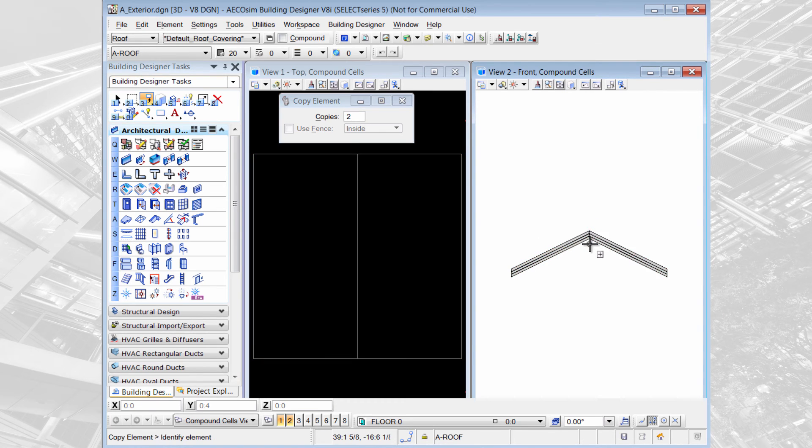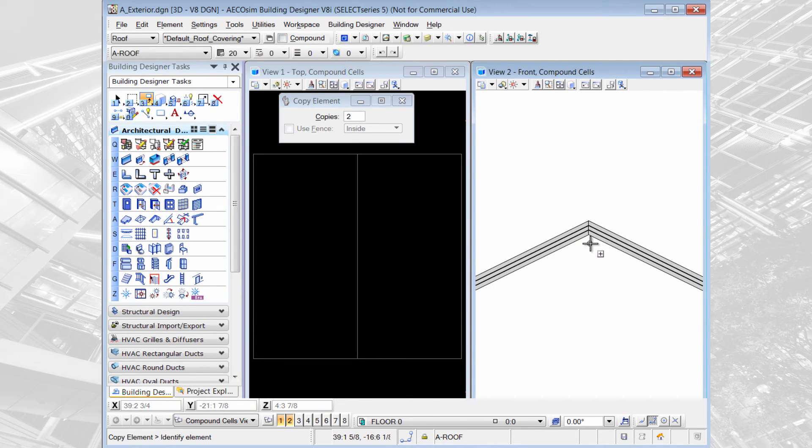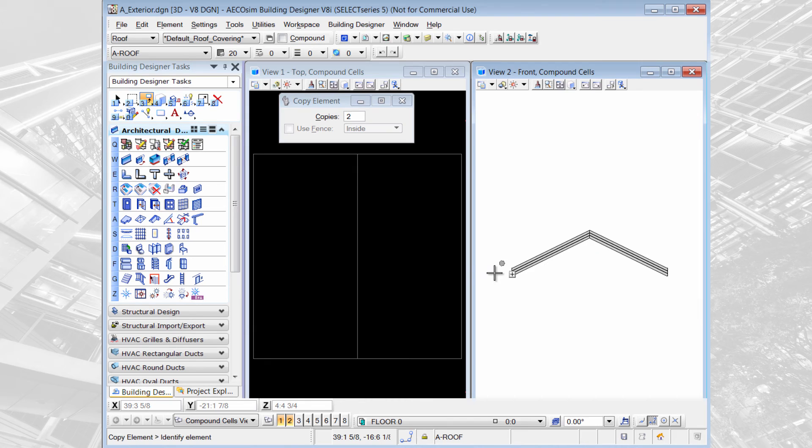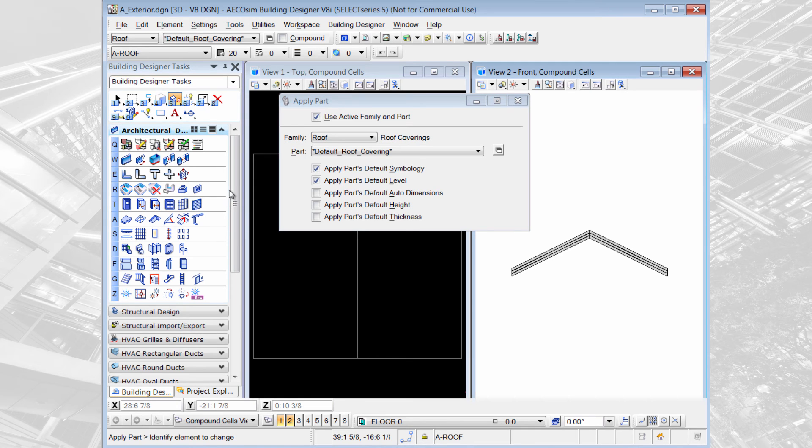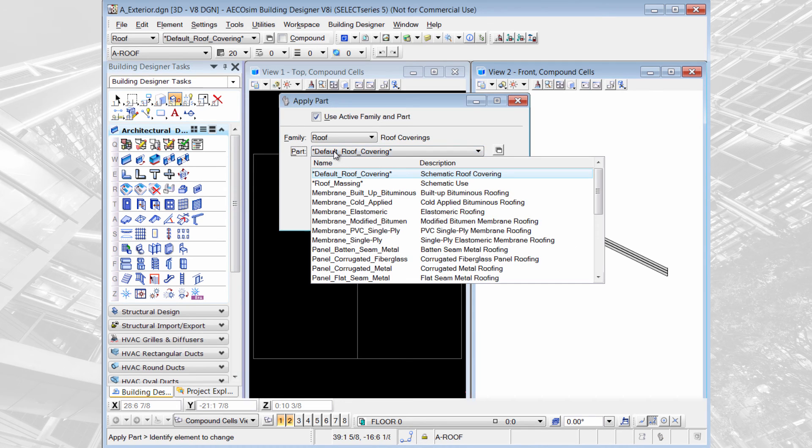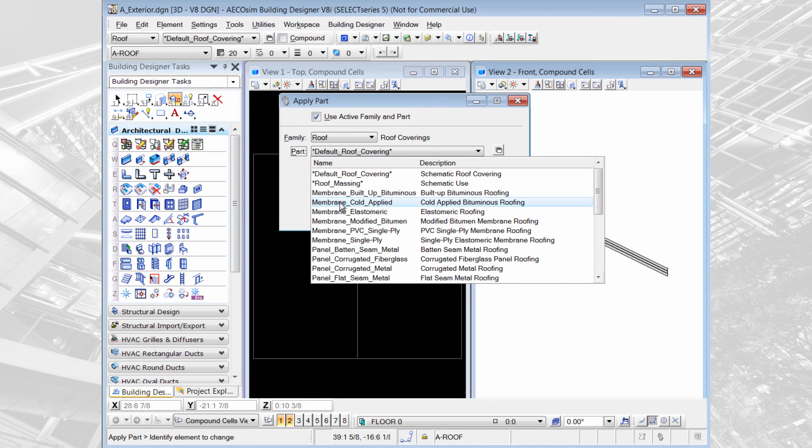On my change toolbar I can select apply part and then change each piece of my roof to a different part.